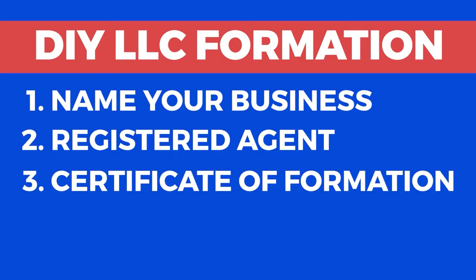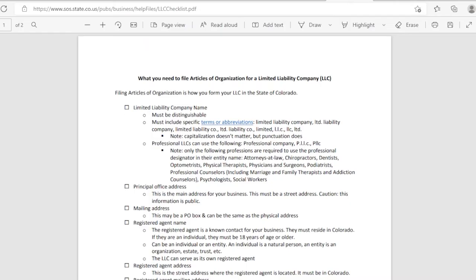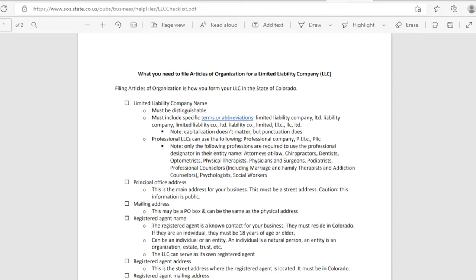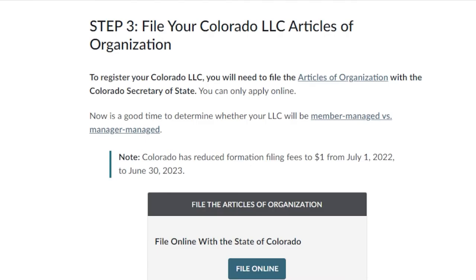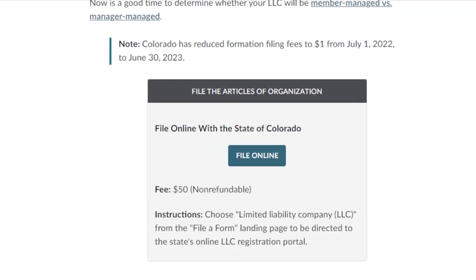Step 3: Filing the Colorado LLC Certificate of Formation. This next step requires you to file the certificate of formation with the Colorado Secretary of State, which you can only apply online. The Colorado state normal filing cost for an LLC is $50, but it has been reduced to $1 from July 1, 2022 to June 30, 2023, and it can only be applied online.